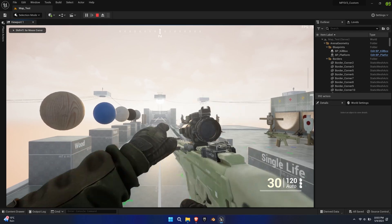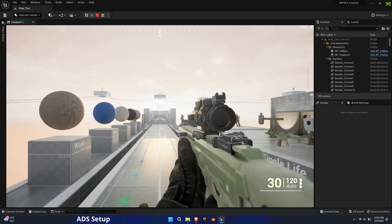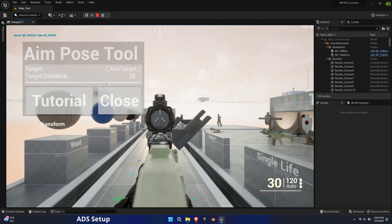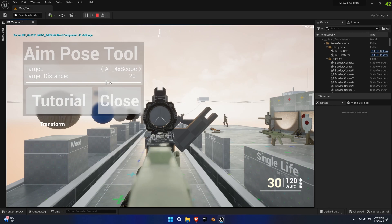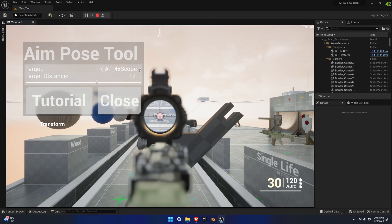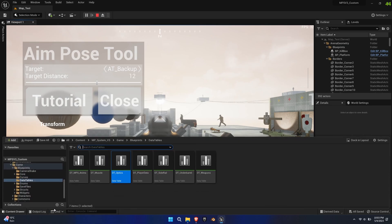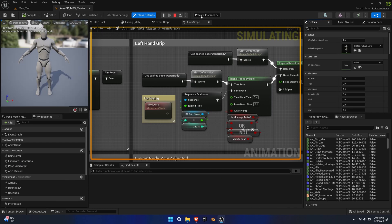Back to the new optic itself, we can now make use of the ADS tool once again. Thanks to our socket setup before, the tool automatically recognizes the scope center and the backup site position. Use the slider to adjust the eye relief. Open the animbp_mps_master and make sure preview instance is changed to the runtime blueprint.